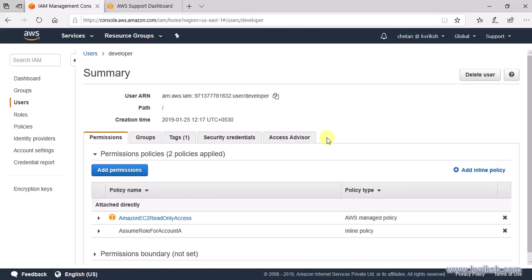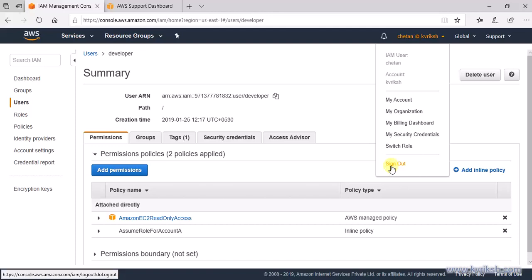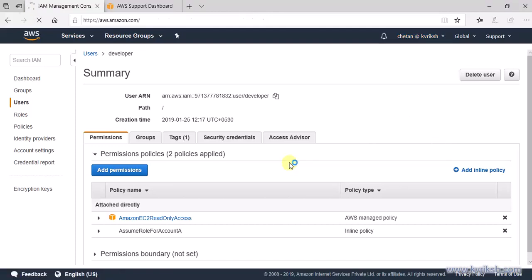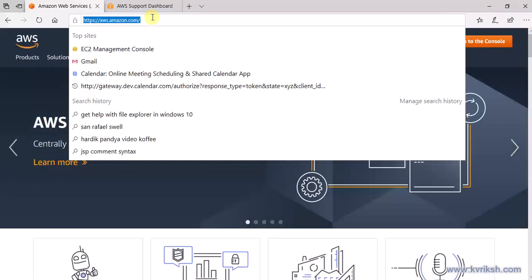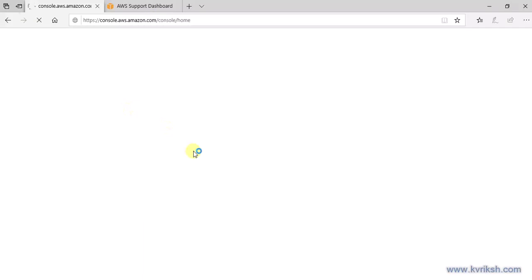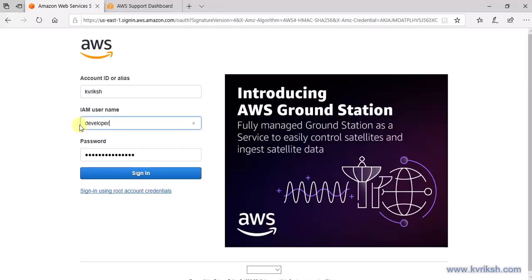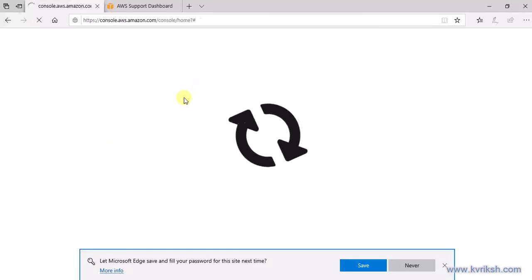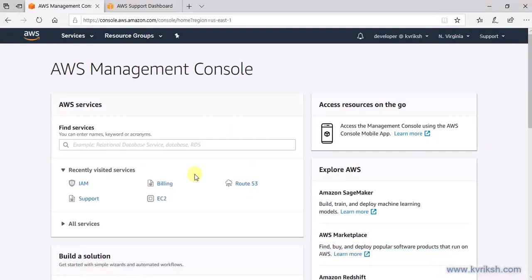If everything is done, we should now be able to log in with the developer user and see if they can switch the role to Account A. I'm logging out of my existing admin account for Account B and logging in with the developer user. This user has been created and only has EC2 read permission in Account B itself.